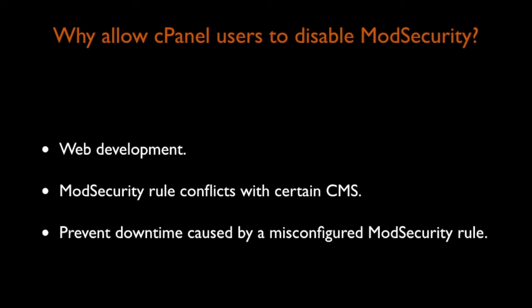As with many features in cPanel, WHM users can enable or disable this interface in WHM's Feature Manager interface.